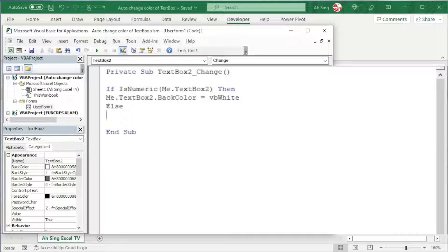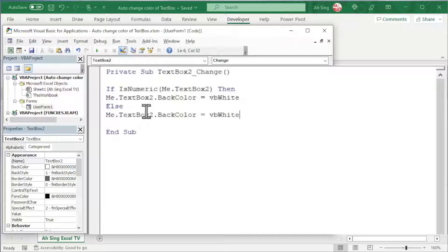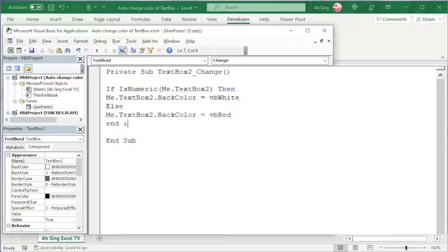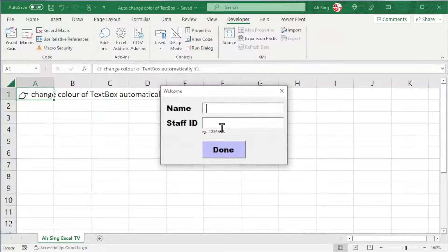Else we should have the color turn to red. So we can copy the code and paste it here and now change the color. Start with if. Of course we need to end with End If. Let's run and check the result.